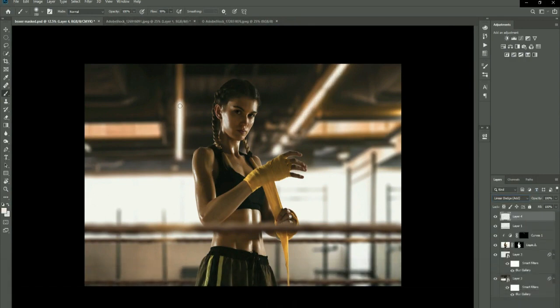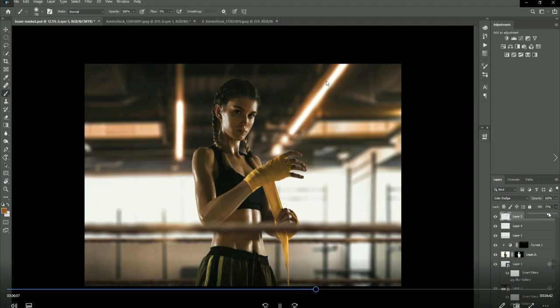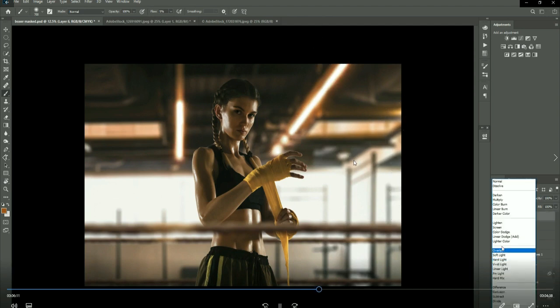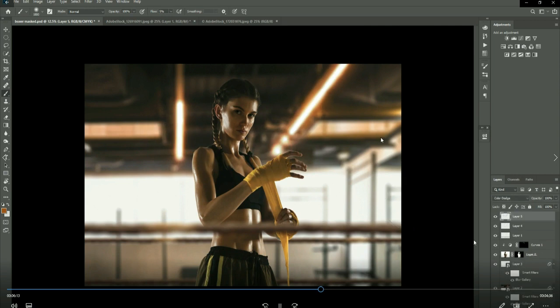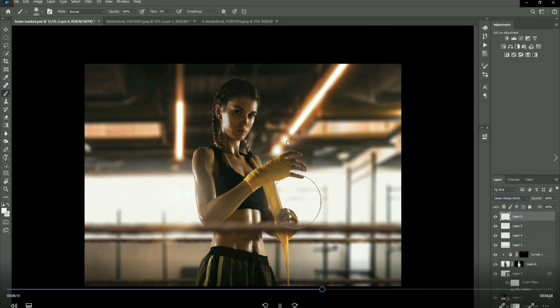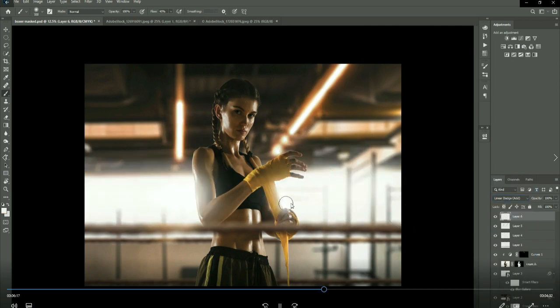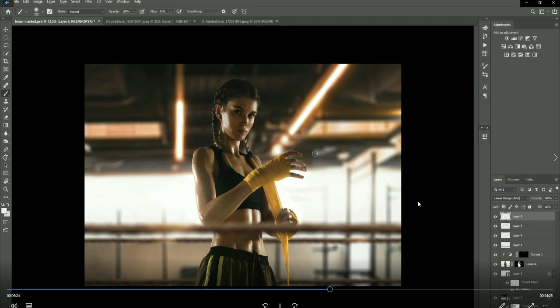What I'm doing now is on a blank layer, I'm just painting in some glow to the lights behind the model, using color dodge and screen blend modes. Now again creating some more glow around from the windows in the background as well, just using linear dodge on a blank layer.